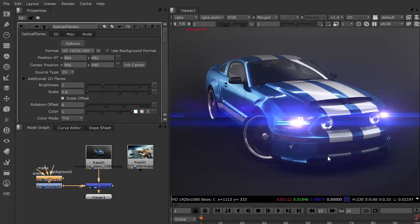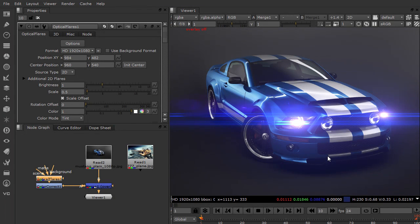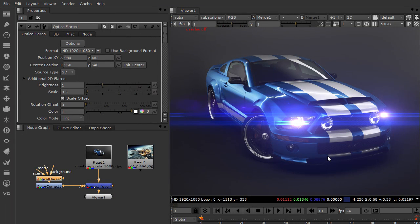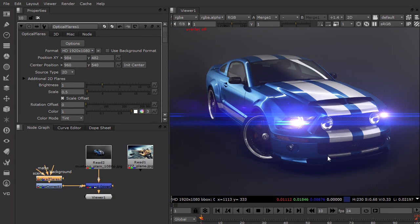Hey, what's up? Andrew Kramer here for VideoCopilot.net and today we're going to take a look at the presets and textures especially designed for the Nuke version of optical flares.